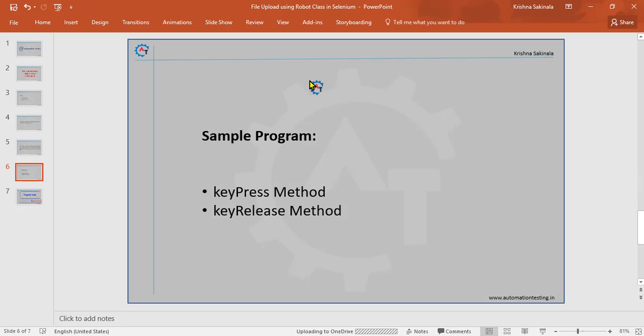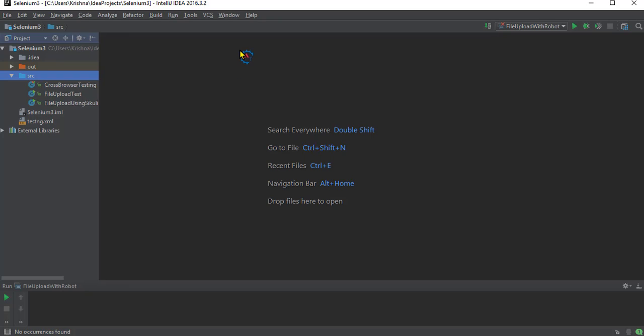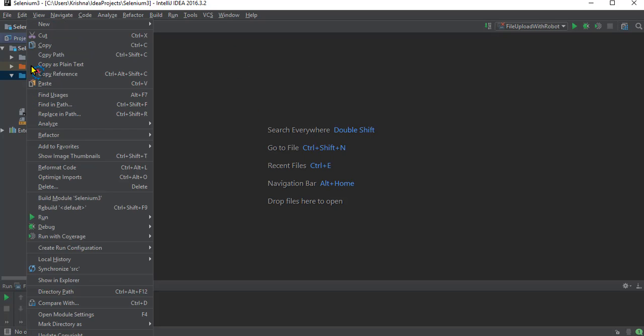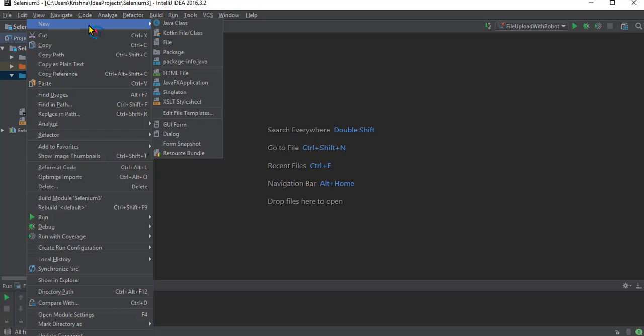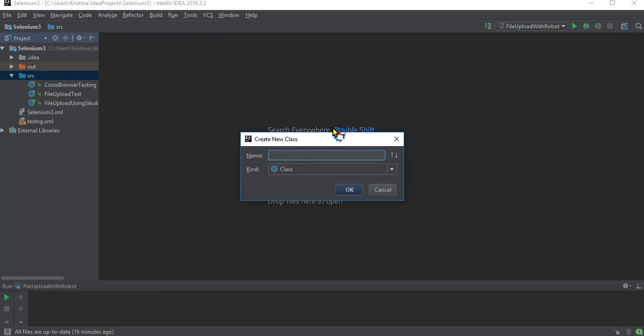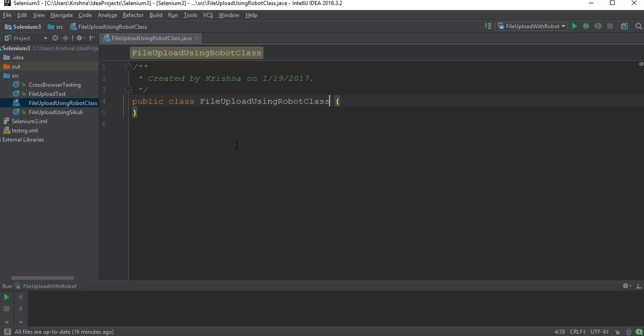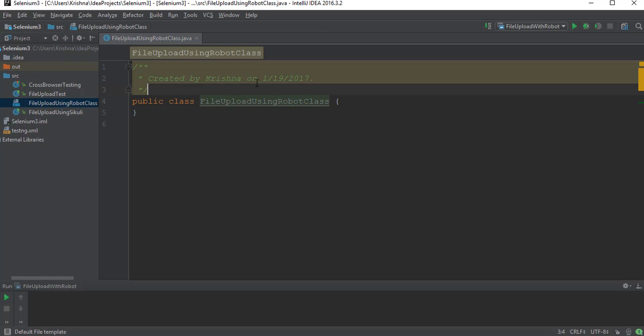We will see one or two important methods in this Robot class: one is keyPress and one is keyRelease. By using these two methods, we will achieve that functionality. Now I'll go to my IntelliJ IDE and create a new Java class: FileUploadUsingRobotClass.